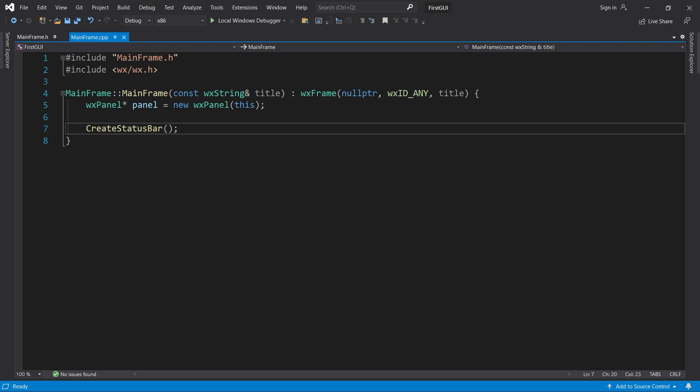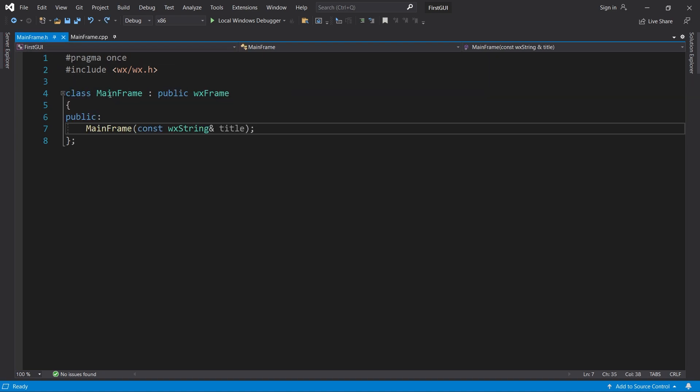Alright, we begin by navigating to main frame's header file. Here we declare an event handler called onMouseEvent.